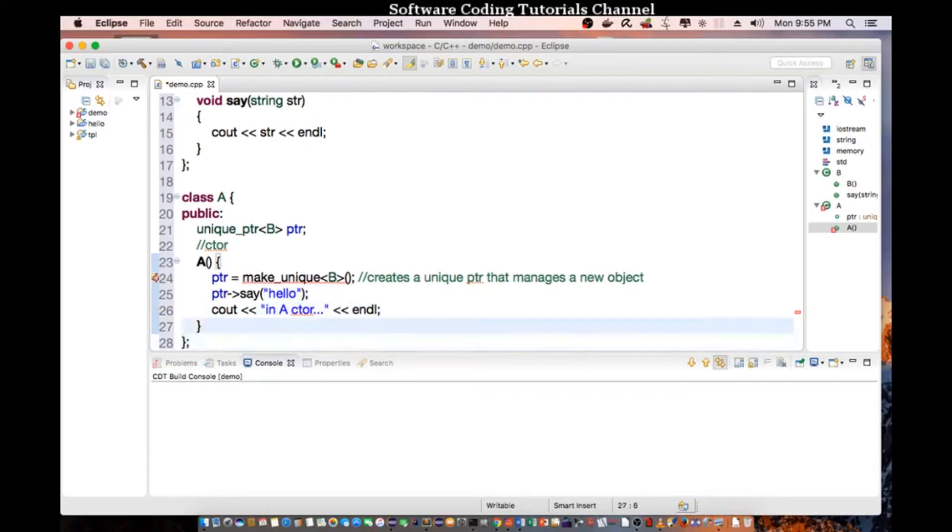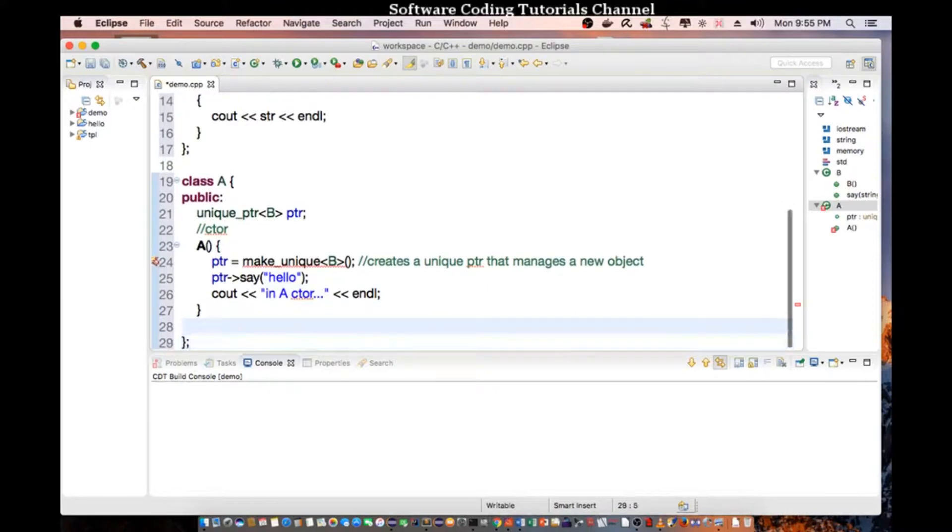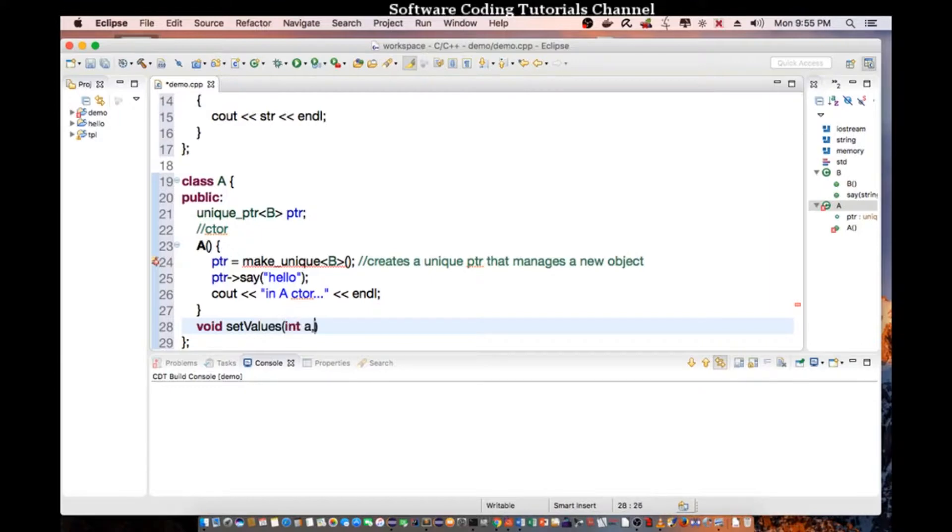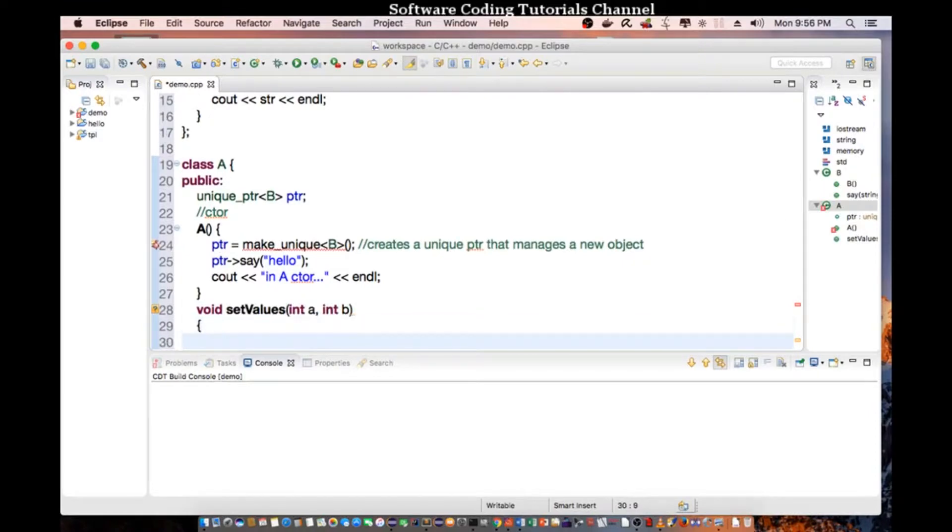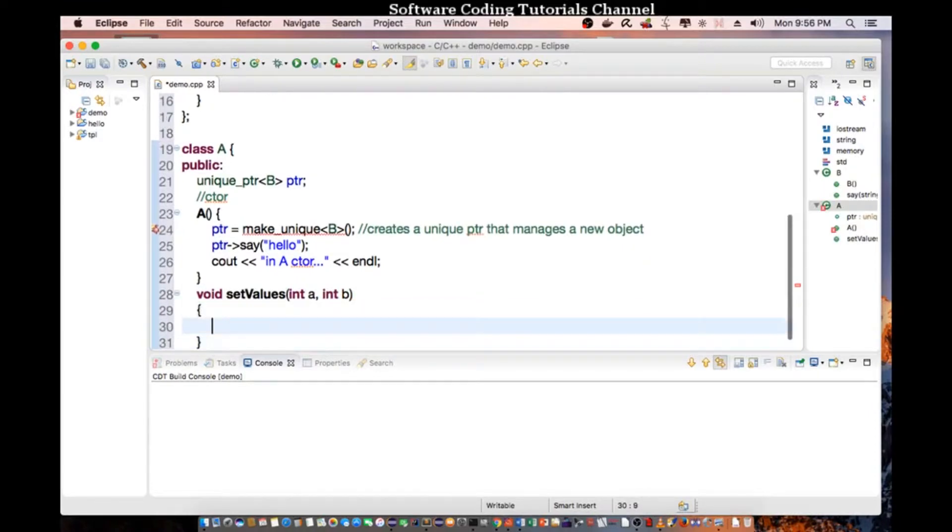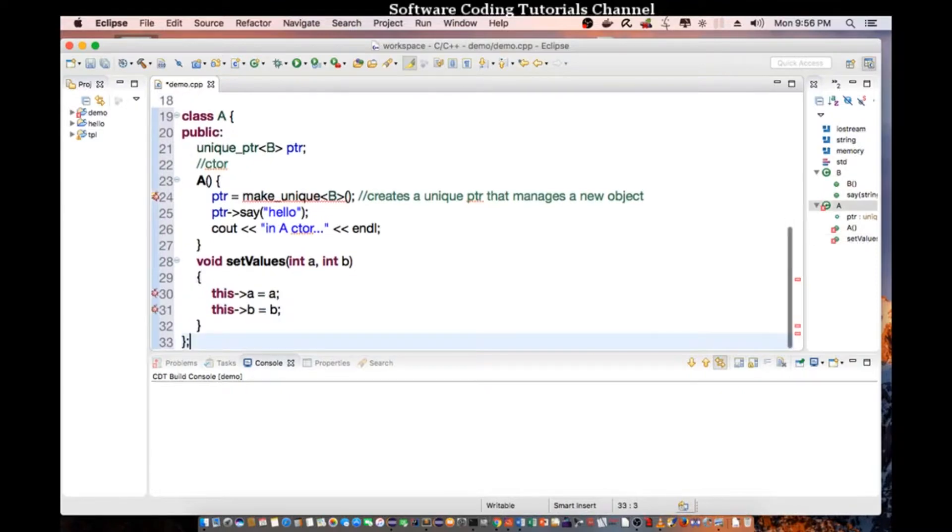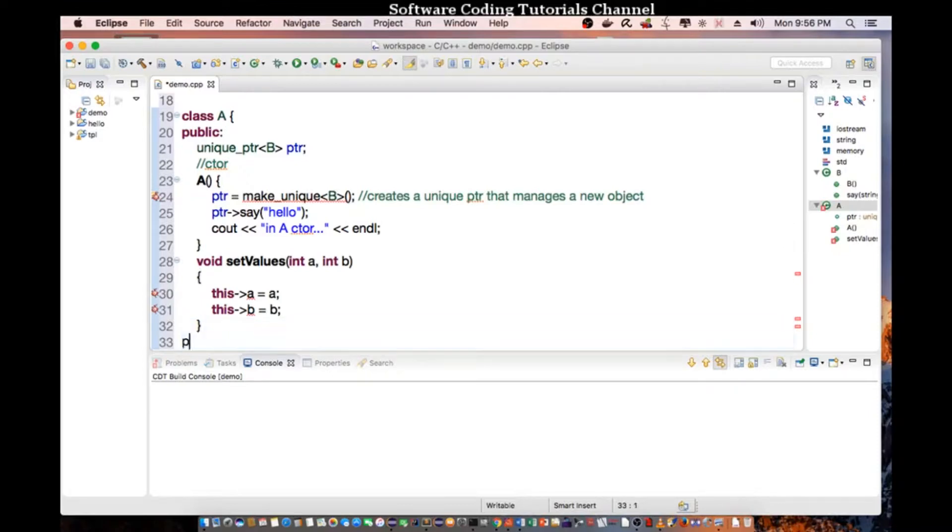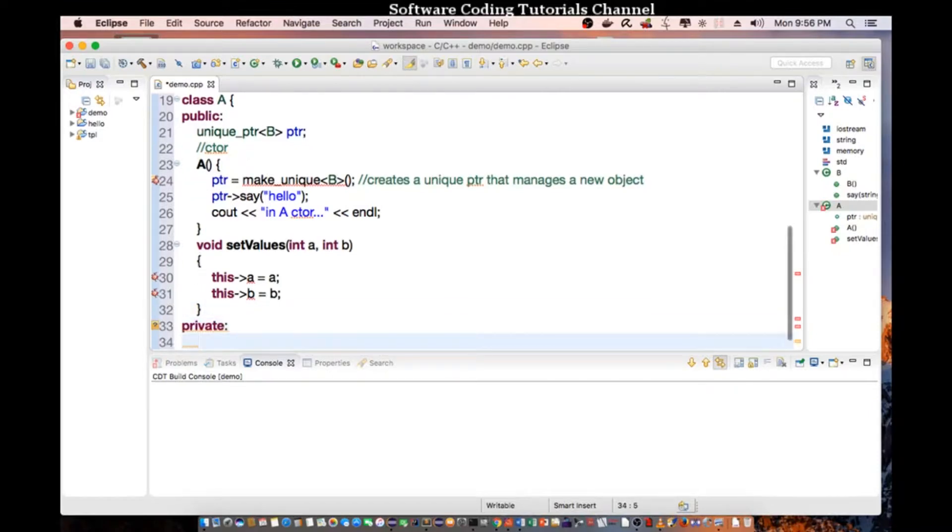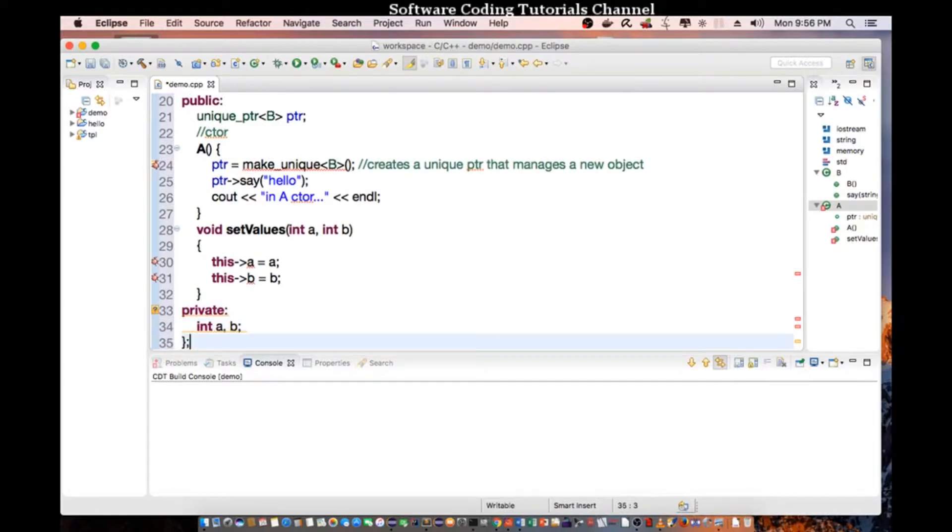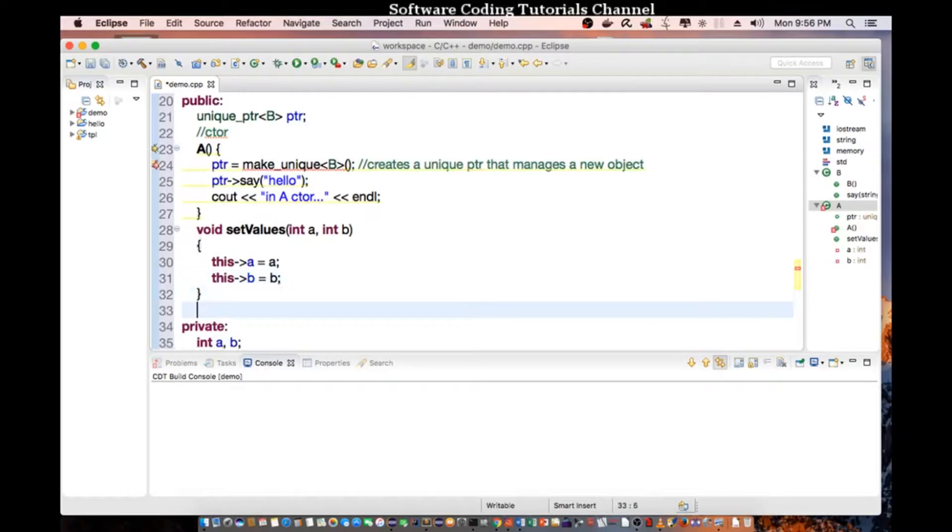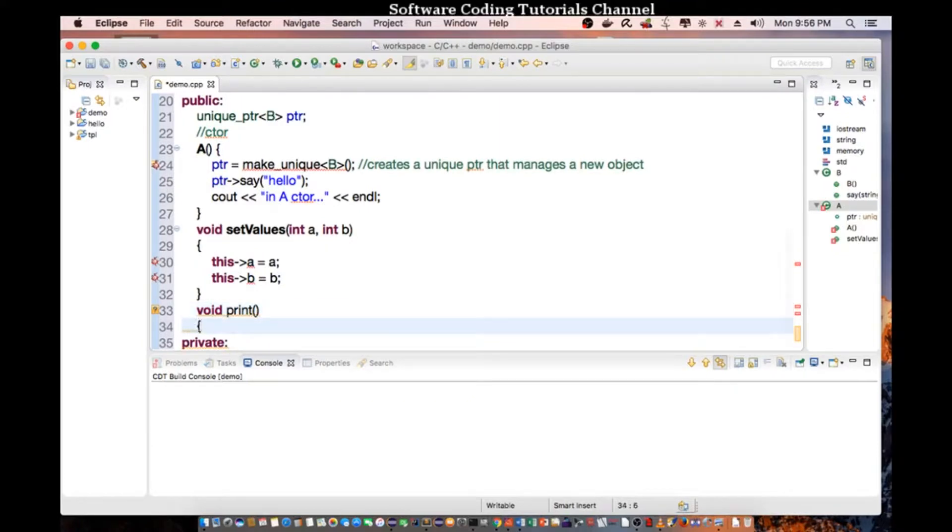So we're going to create a couple methods. So let's say void set values int a int b. And then we need to print out the variables. So void print. And then we're going to create a private variable.